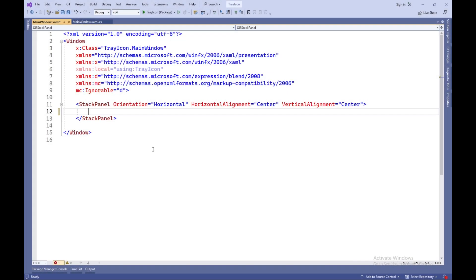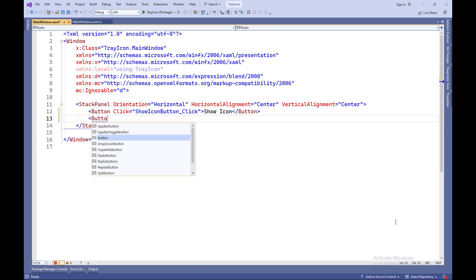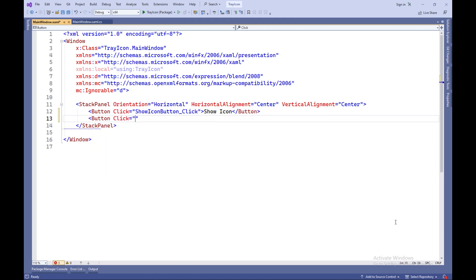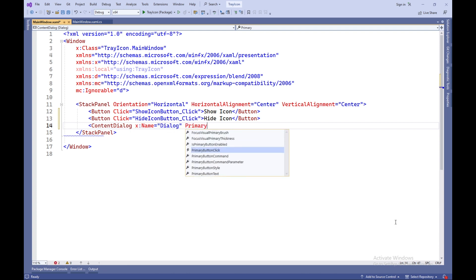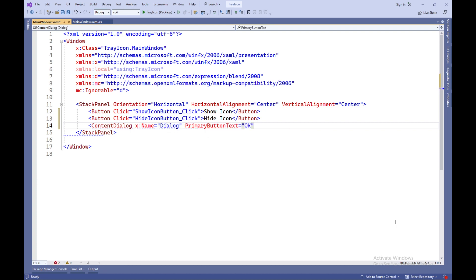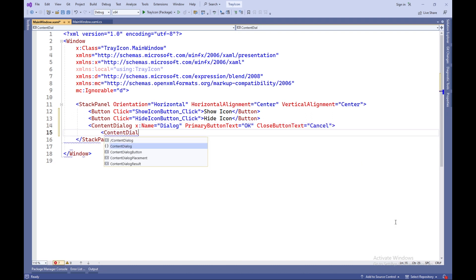Now let's write XAML and C# code. ButtonClick equals ShowIconButtonClick — this is a button control that creates a button labeled ShowIcon. It specifies a click event handler named ShowIconButtonClick that will be called when this button is clicked. ButtonClick equals HideIconButtonClick — this is another button control that creates a button labeled HideIcon, with a click event handler named HideIconButtonClick that will be called when this button is clicked.